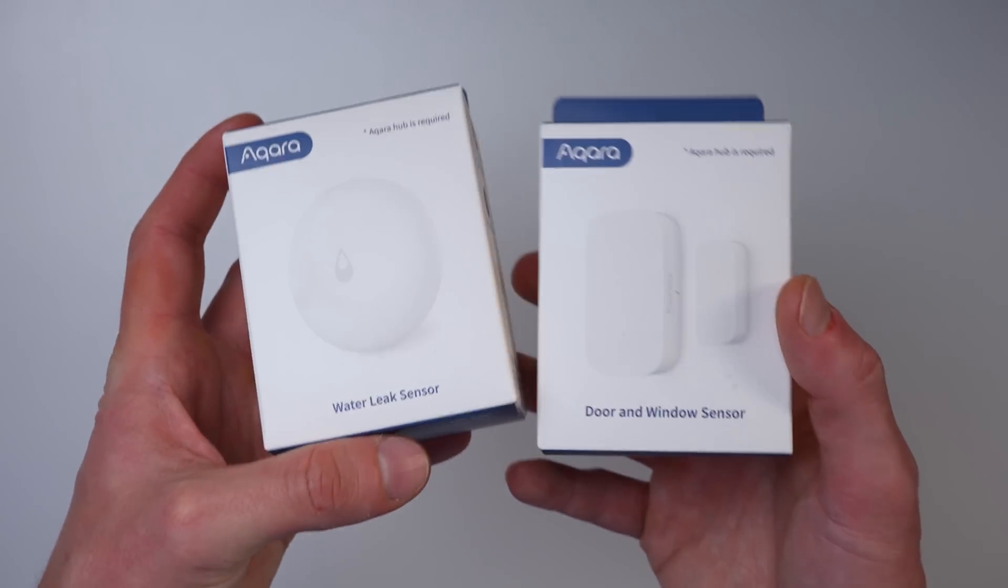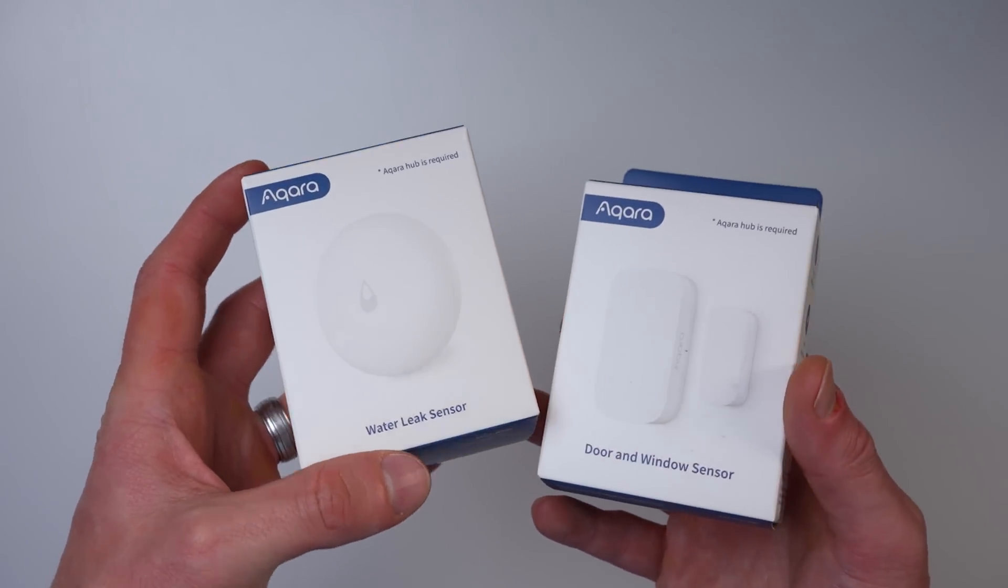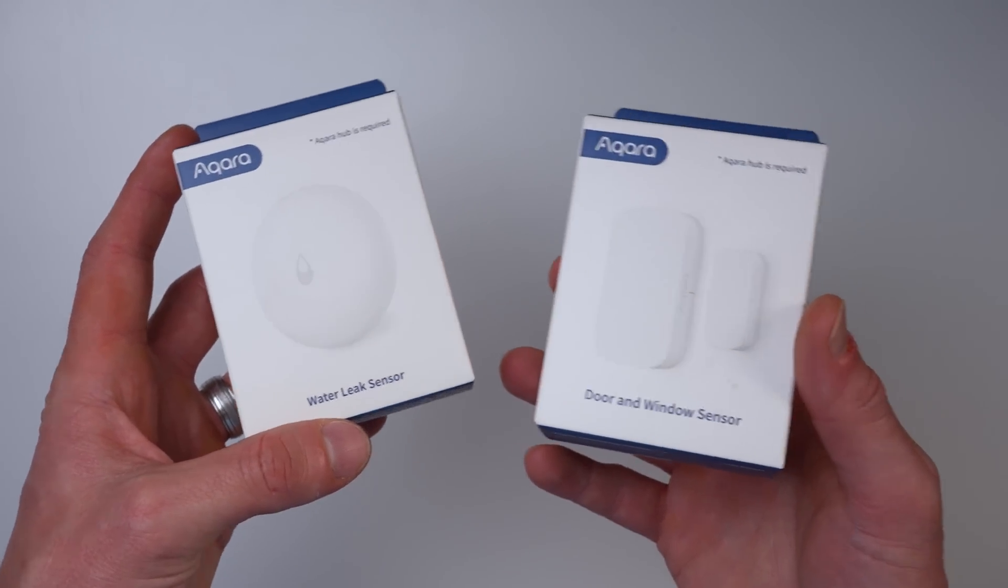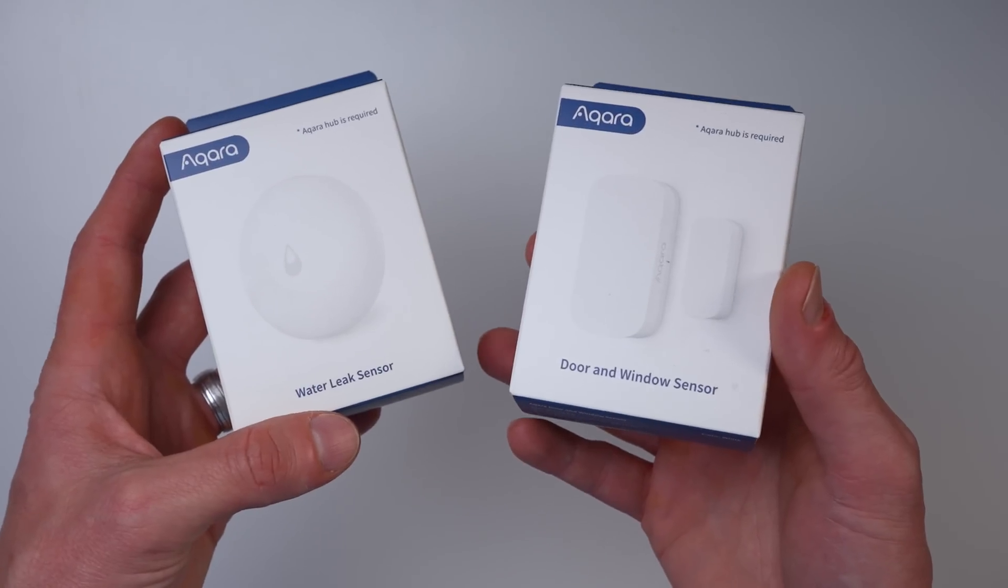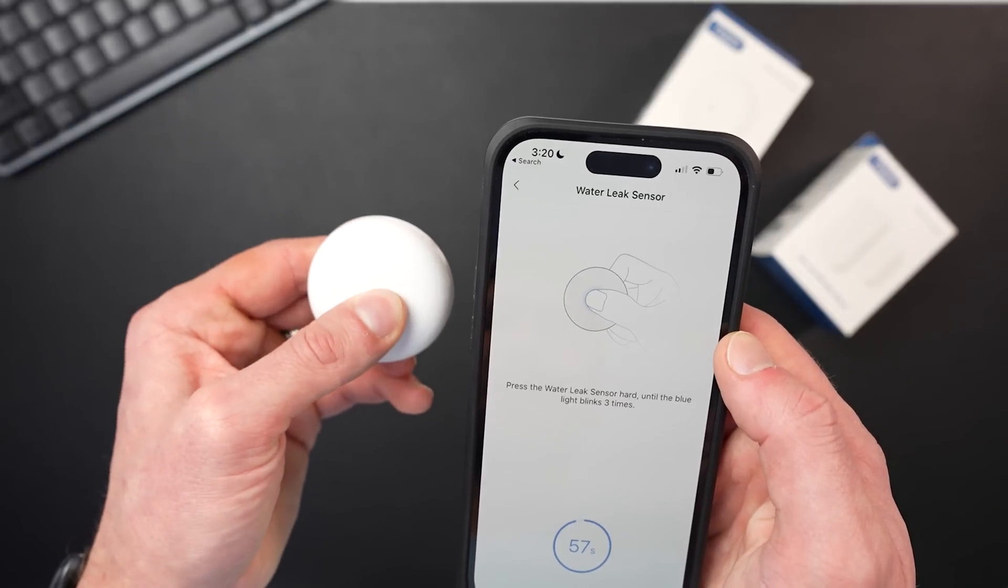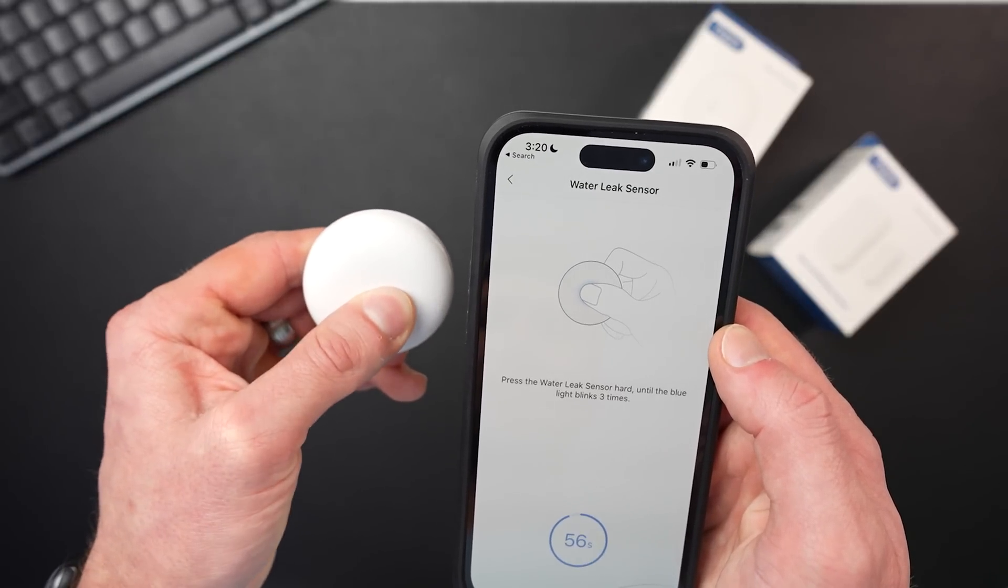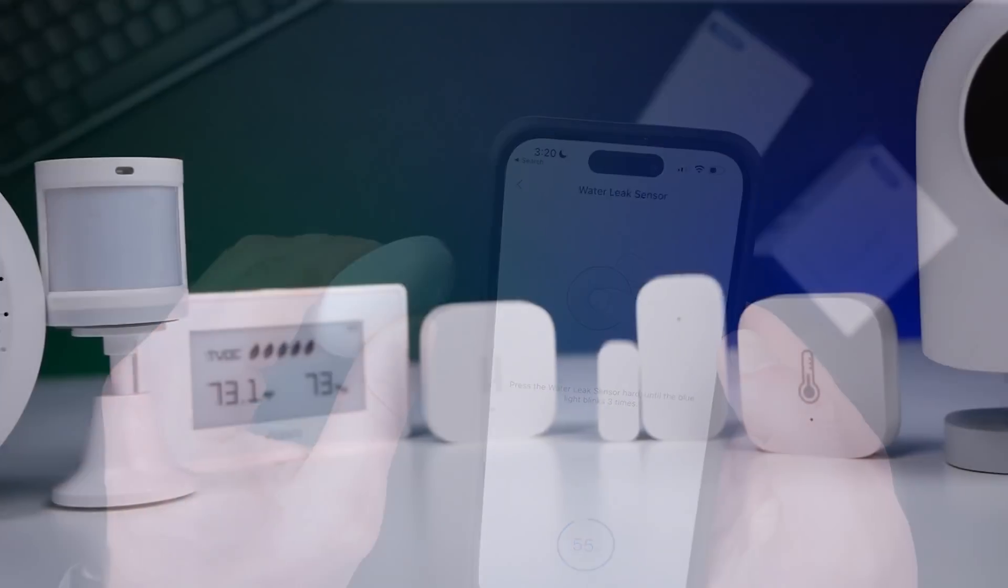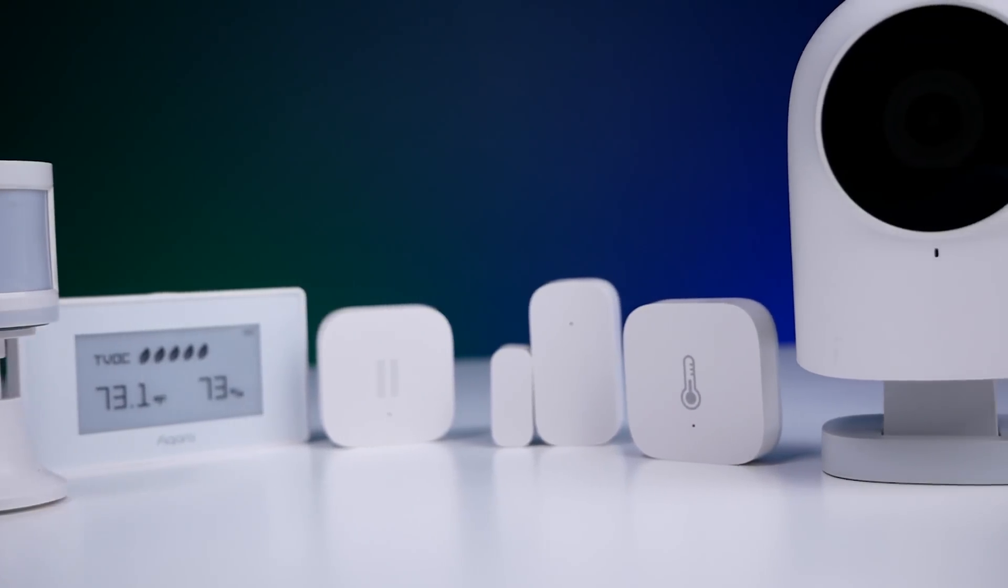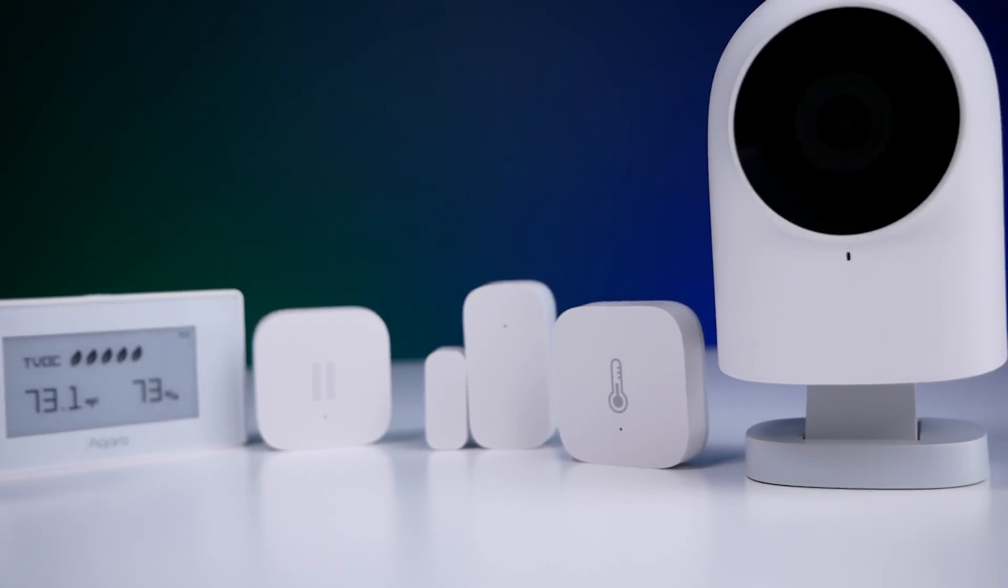And then, of course, you just need an Acara sensor. So today's video is sponsored by Acara. I'll put links to everything that we discussed down in the description below. If you've ever watched the channel before, you'll probably know that I am a big fan of the Acara products. Been using their sensors and cameras and all that stuff in my smart home for many years. They're super reliable, very affordable.